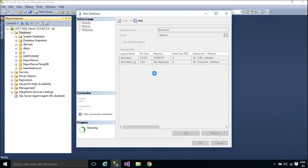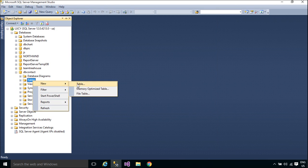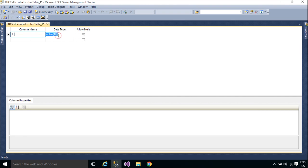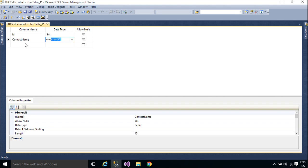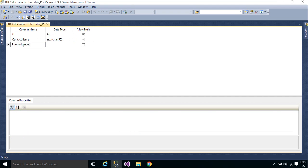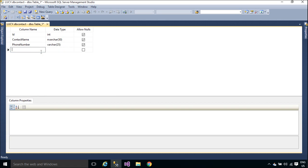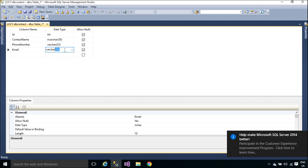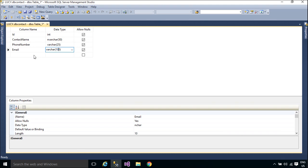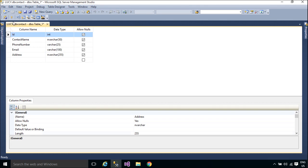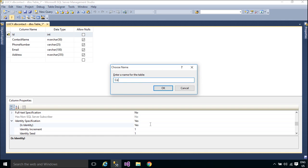You need to create a new database, then add a simple contact table to the new database. You need to set the id column as primary key and identity is true. Auto-increment allows a unique number to be generated when a new record is inserted into a table.